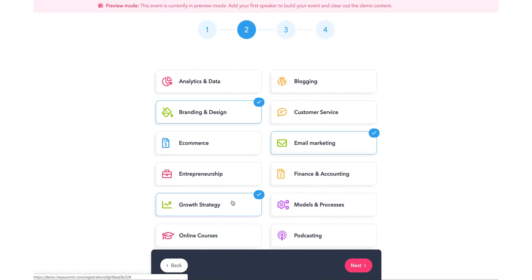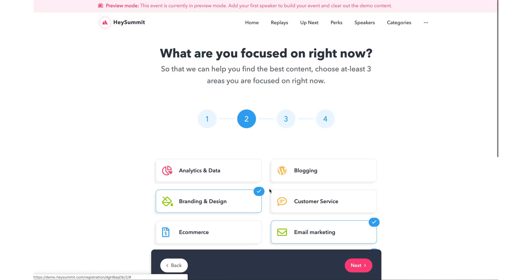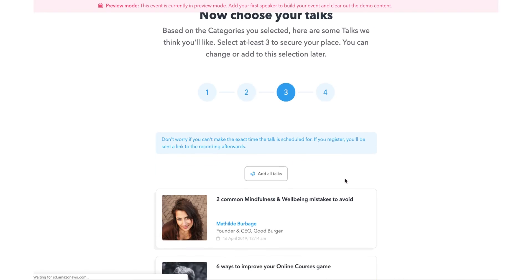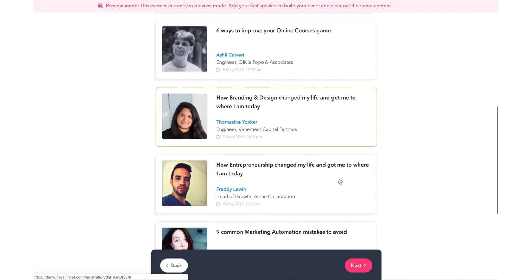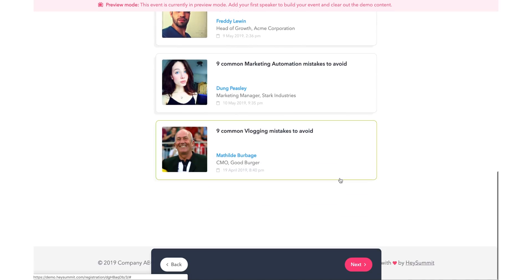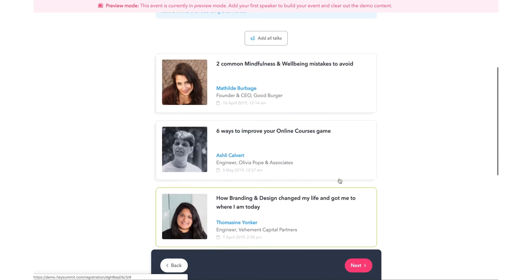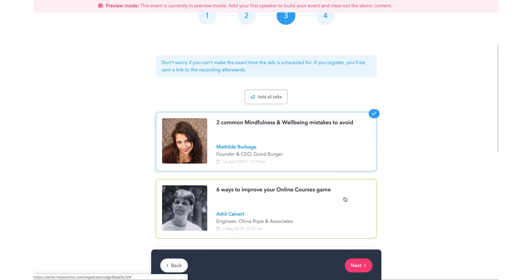which will help the event organizer segment the audience if need be. They will then be delivered a list of recommended talks based on their options, and they can then select which of the talks, or all of them, that they'll want to watch.